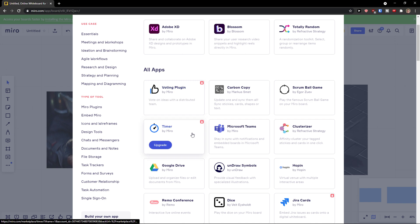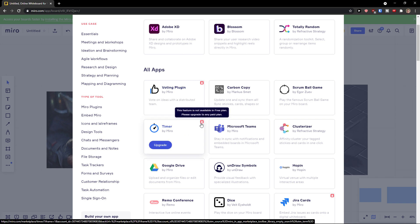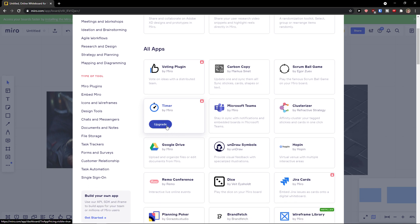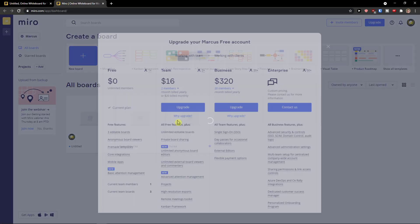And then you're gonna see timer here and it's not available in a free plan but you need to upgrade. But this is pretty much it how you do it, so I have to upgrade my account.